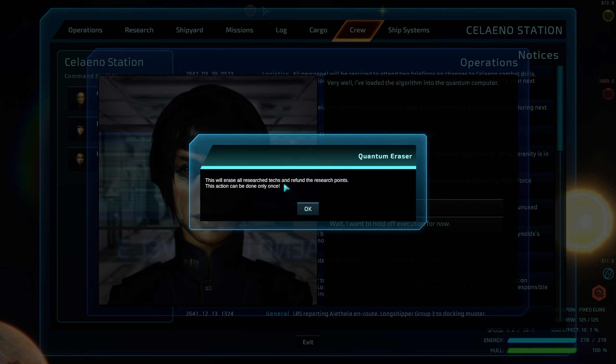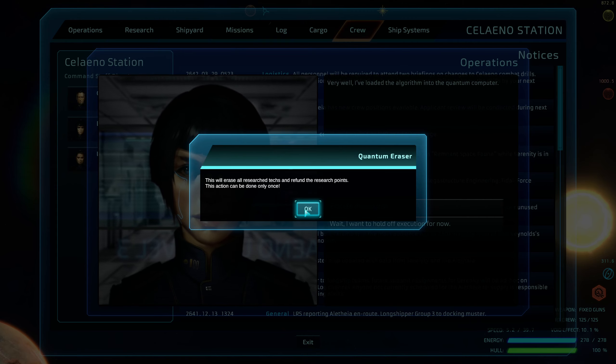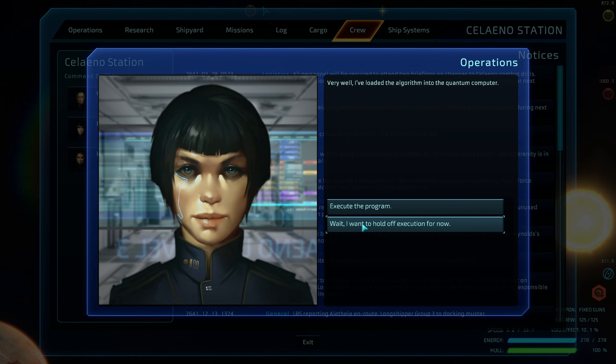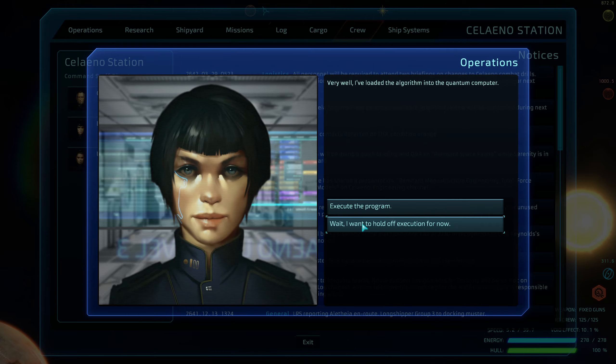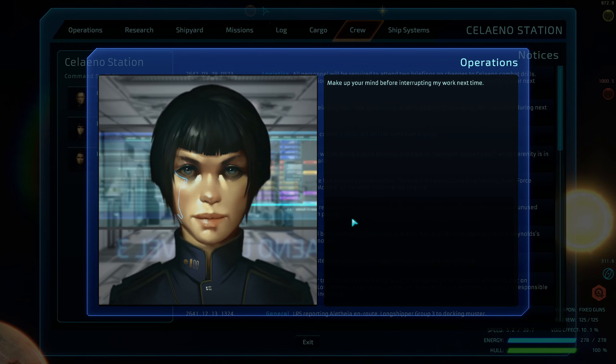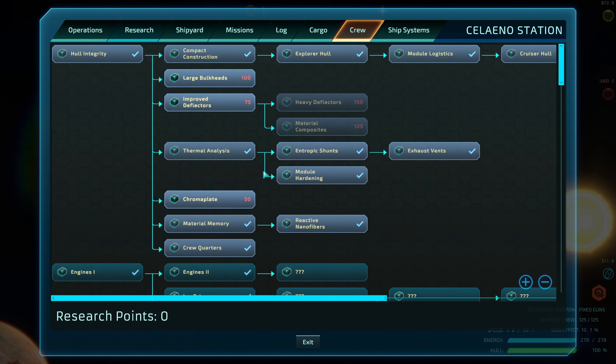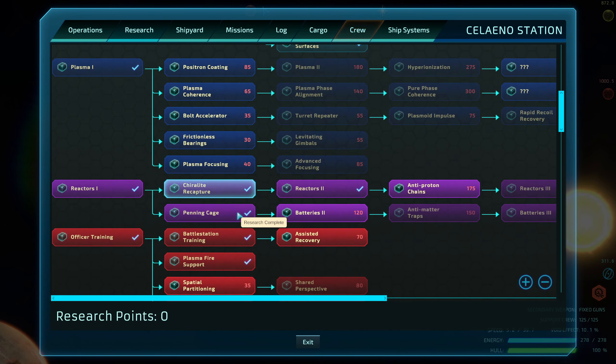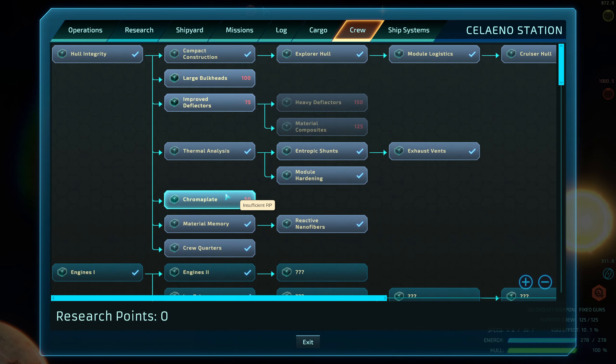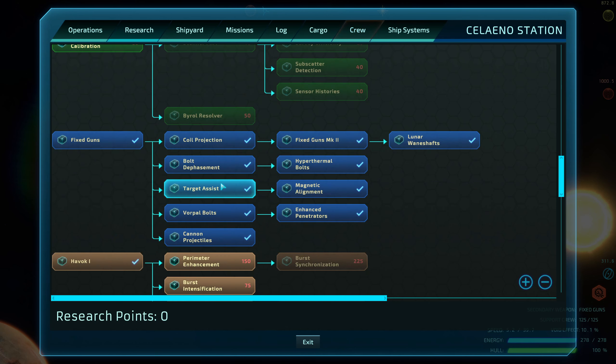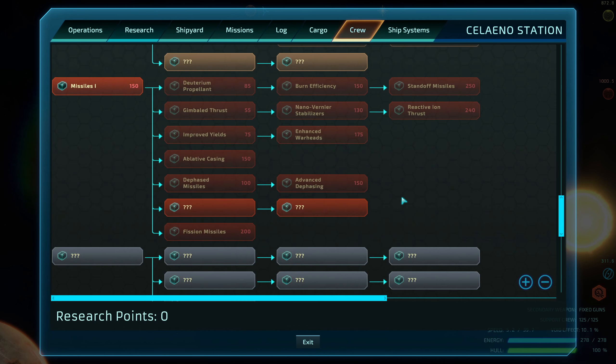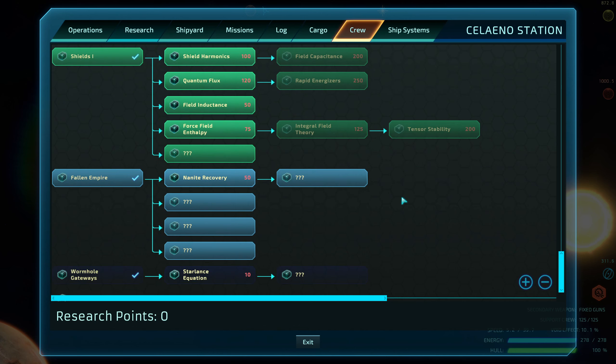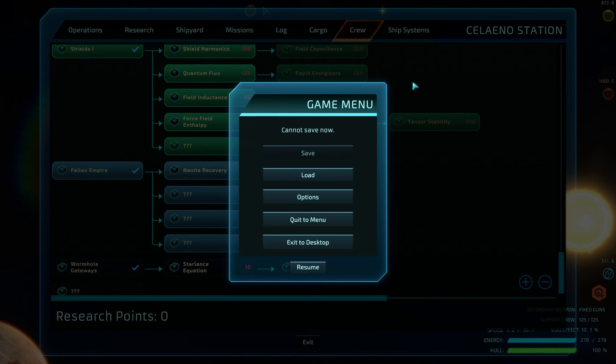Evidently that's the only thing I can do with her, so I guess we'll do it. This will erase all research texts and refund the research points. This action can only be done once. So yeah, so I don't really want to do that. Even though she's kind of forcing me to do it, because if I do that I'm gonna end up having to rebuild my entire research tree.